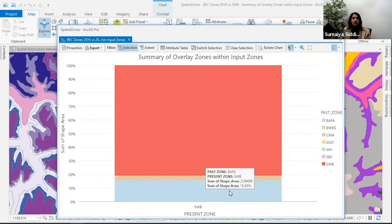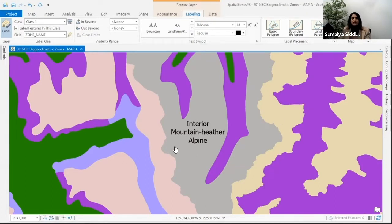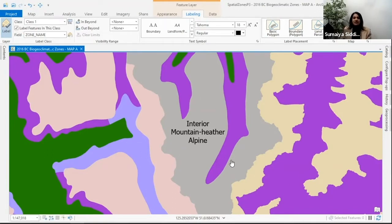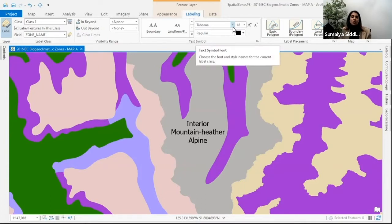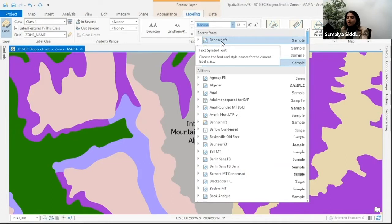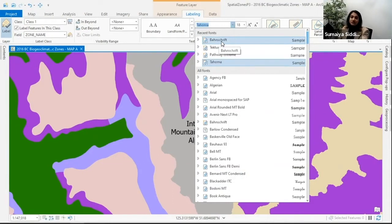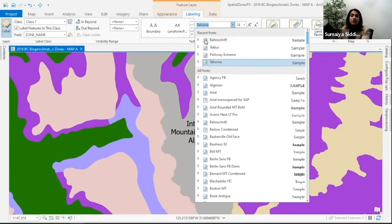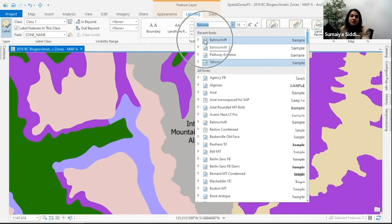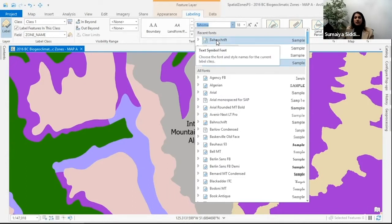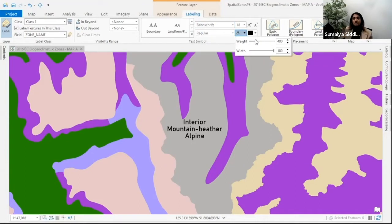Now let's get into our trick play. Here I'm labeling my interior mountain heather alpine zone. What we've introduced in 2.7 is a new font type known as an open variable font type. If you're already on Windows 10, you should have the Bahnschrift variable font type already installed in Pro and ready to go. You can differentiate the variable font type with a little 'V' you'll notice on the font icon.